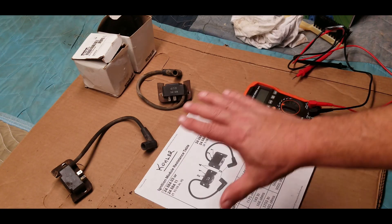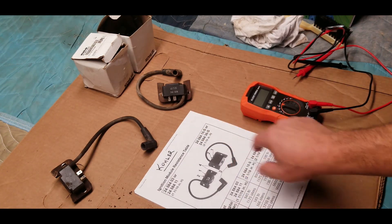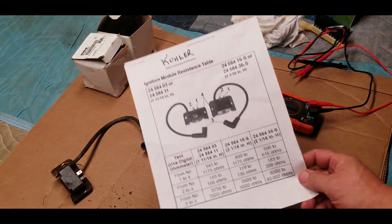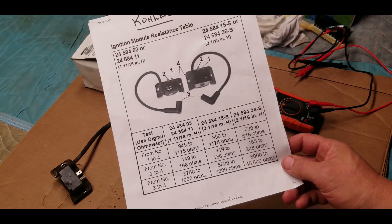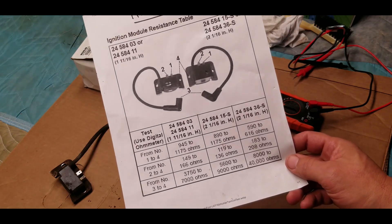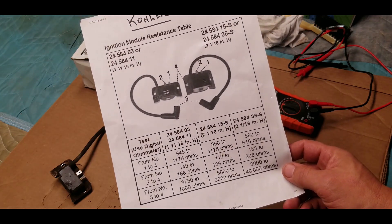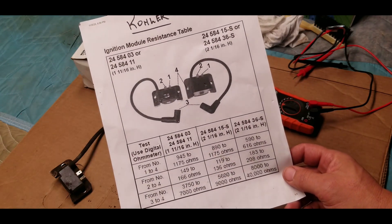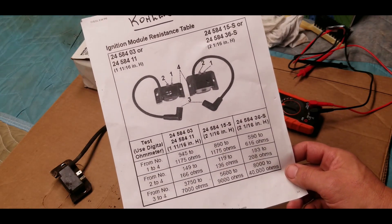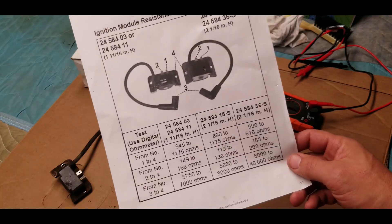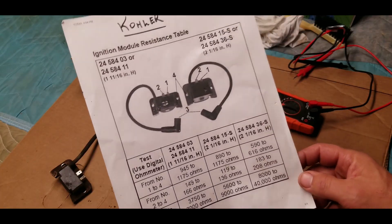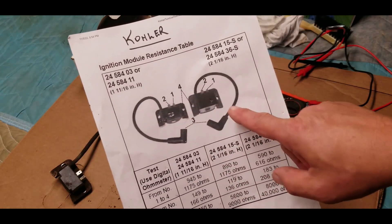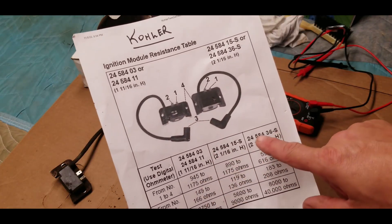What I did before I got started, I found this chart from a service manual that I have on my computer, but I also found it on the internet. It shows the ignition modules that I'm replacing and the ignition module that I'm replacing it with.